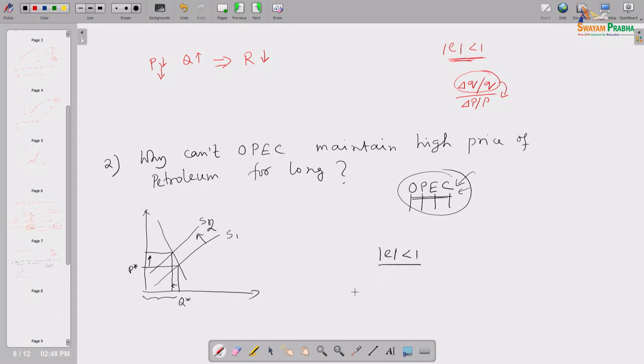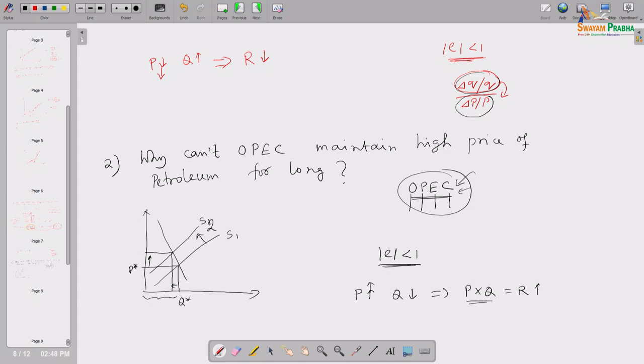With elasticity of demand less than 1, when price increases and quantity falls, the rate at which quantity falls is much slower than the rate at which price increases. So price increases much faster than the fall in quantity. As a result, revenue — price times quantity — will increase. The motive for voluntarily cutting production is clear: if all OPEC members cut production, each country's income will increase. Earlier they were getting a certain income; now they will get more, although they are cutting their output.